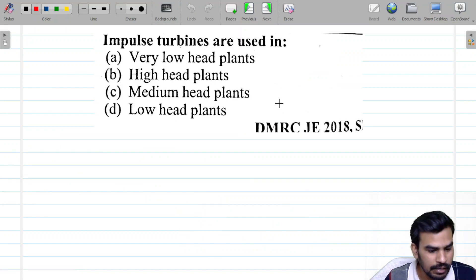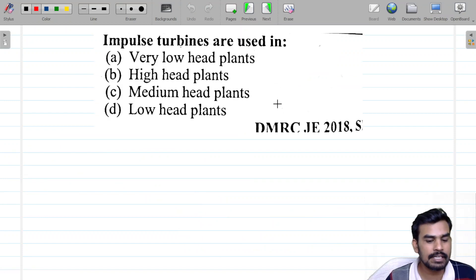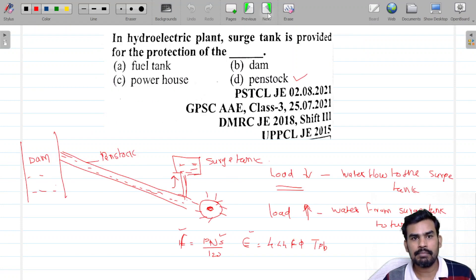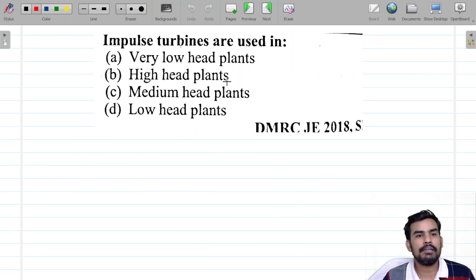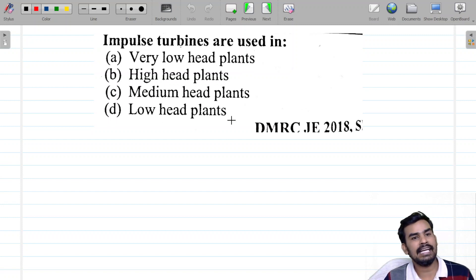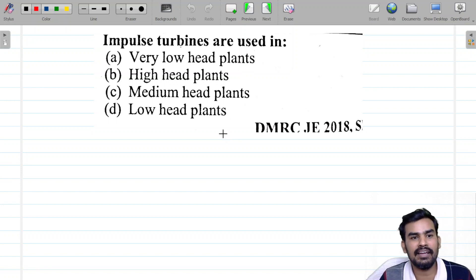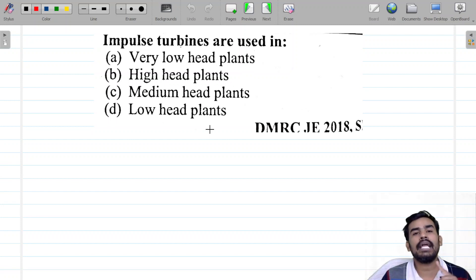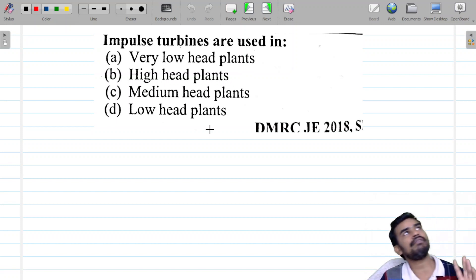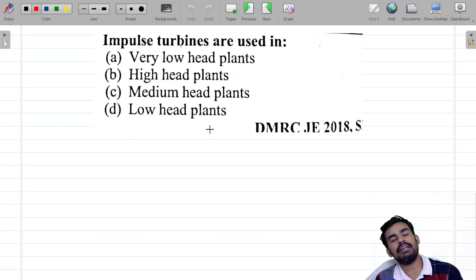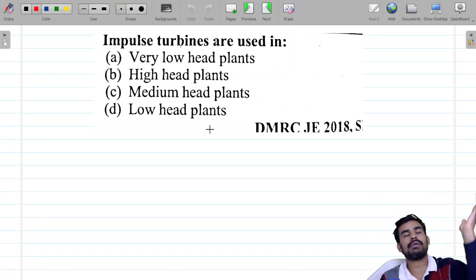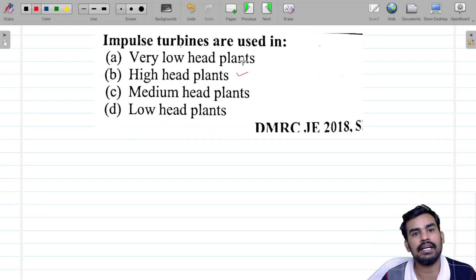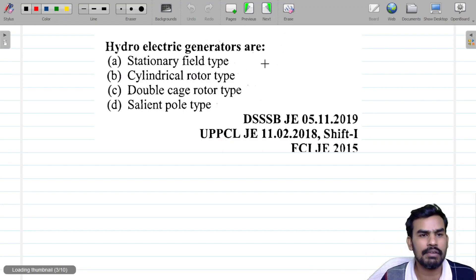Impulse turbines are used in: hydroelectric generator is a high head. So the answer is high head. For explanation it is not necessary.